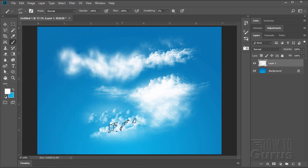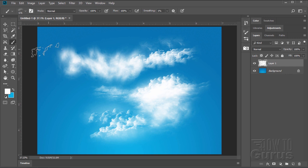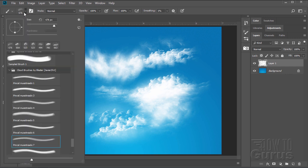So that's kind of nice background clouds in there. There we go. So there it is. That's just one example of the kind of brush set that you can get for free over there on DeviantArt.